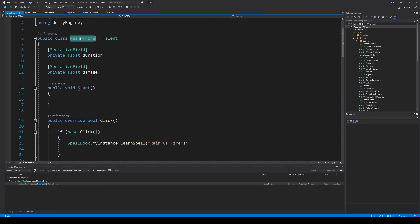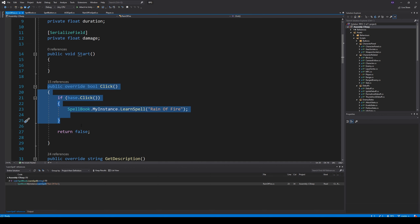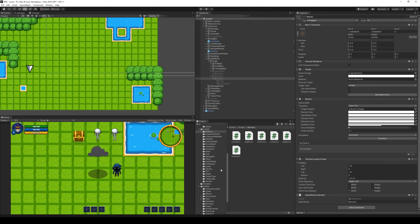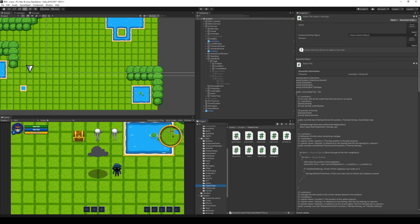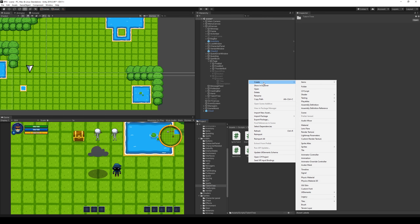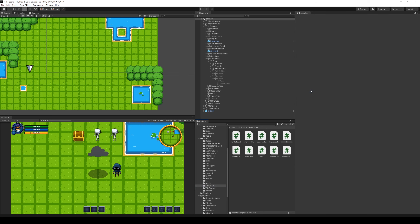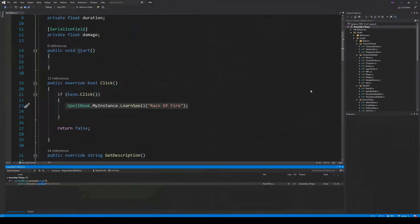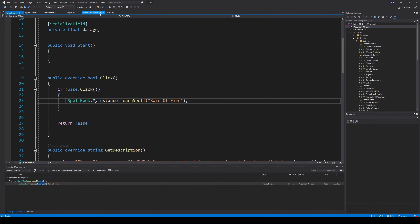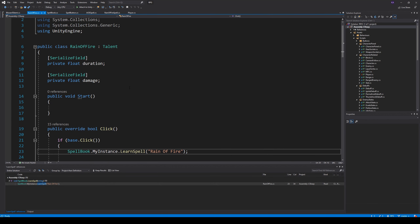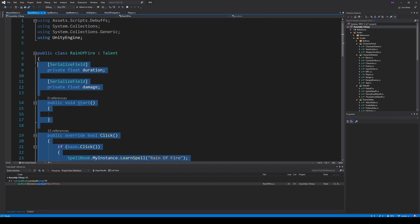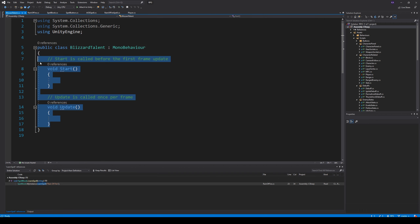We also need to make a Blizzard talent so that when clicked it will try to learn the Blizzard spell. Let's go back and find our scripts - we have our talent scripts with ignite and all those things, and also RainOfFire. I'm going to right-click, create a new C# script called BlizzardTalent to make it easier to distinguish. Then I'll copy everything from the RainOfFire talent and paste it into the BlizzardTalent.